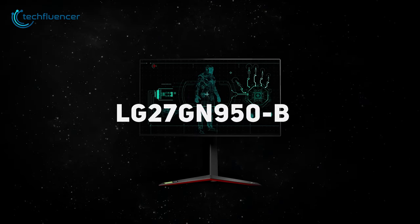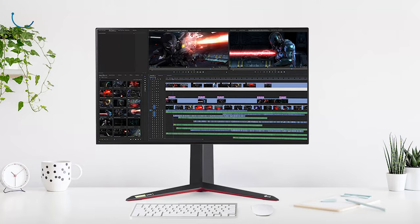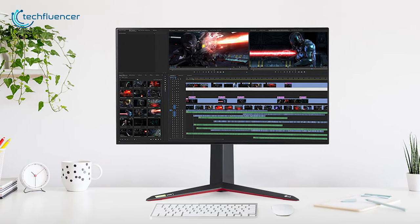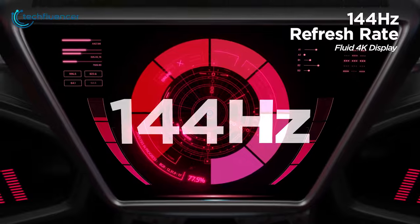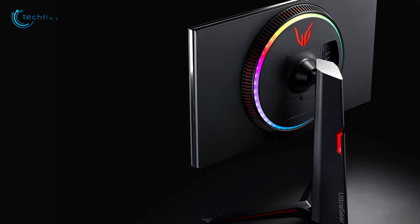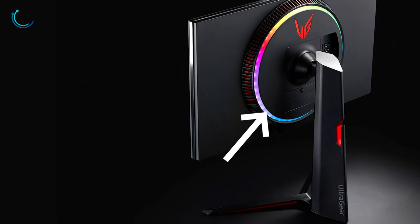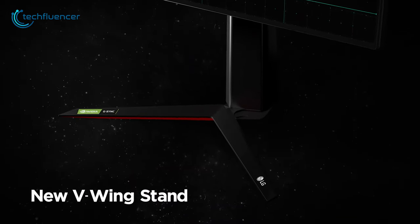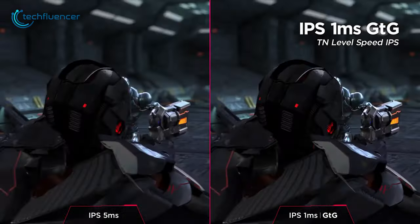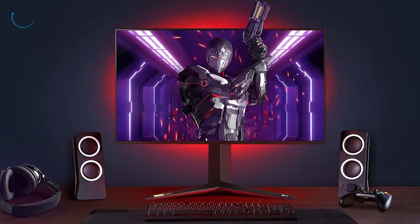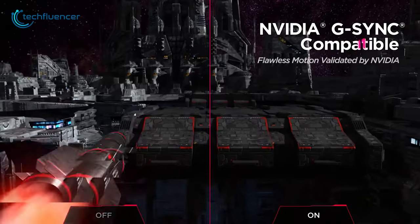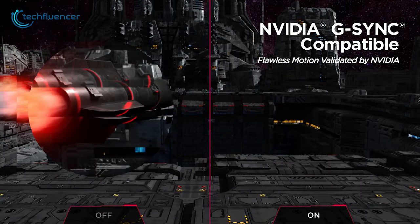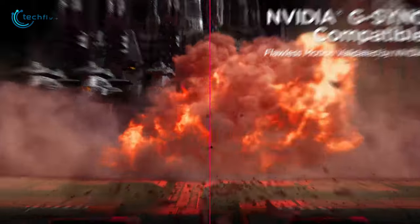This is LG 27GN950B, a 27-inch 4K Nano IPS gaming monitor that comes with 144Hz refresh rate. Design-wise, this monitor has really nice gaming aesthetic with round RGB LED lights at the back and super flexible stand adjustment. With 1-millisecond GTG response time, this monitor provides really fast and detailed image quality while gaming. It also supports both G-Sync and FreeSync technology for a smooth and tear-free gameplay experience.